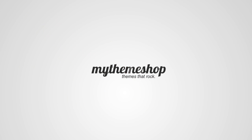Hello and welcome to this MyThemeShop video screencast. Over the next couple of minutes I'm going to show you how to set up the custom slider on your MyThemeShop theme.